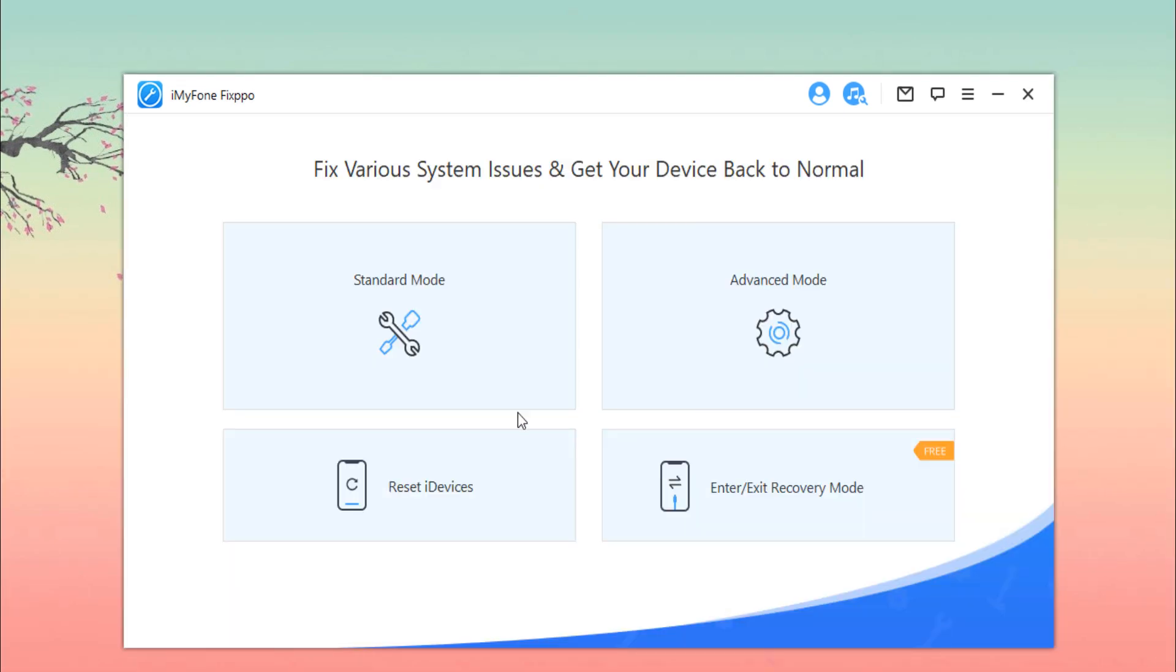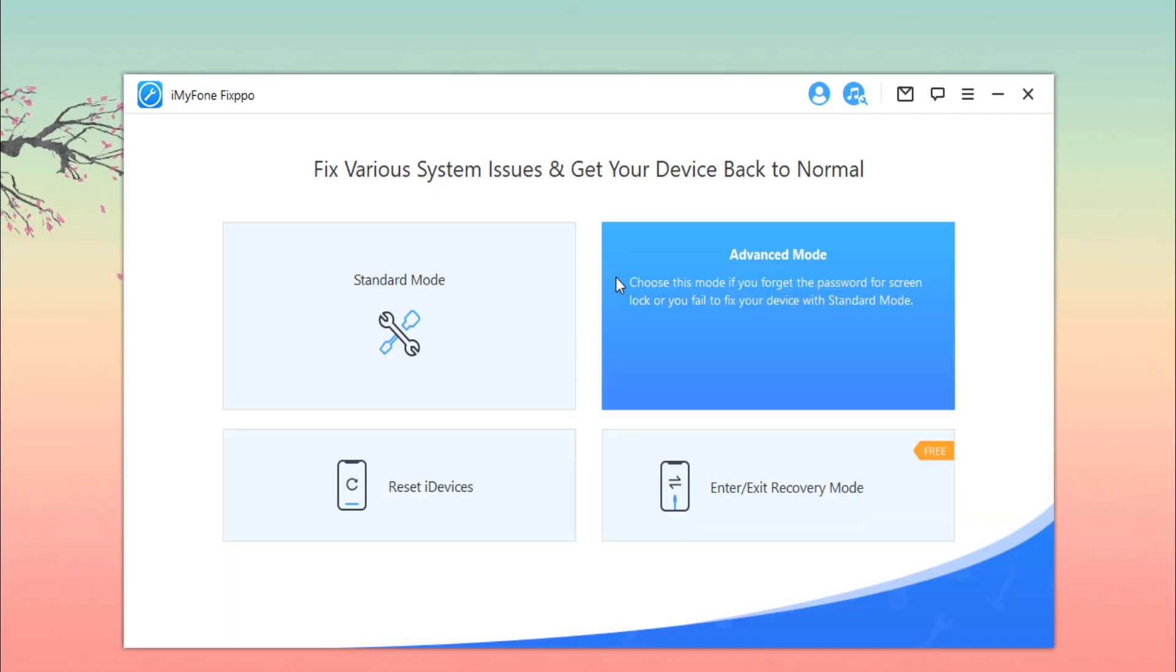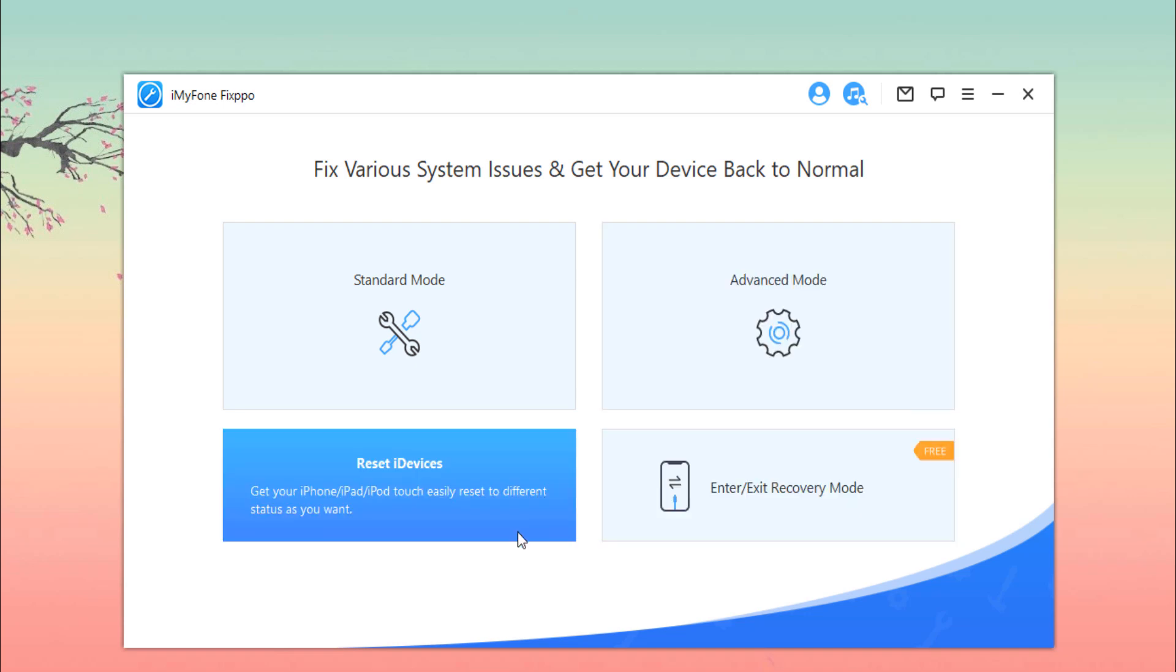If the process fails, you can retry or try Advanced Mode. You can choose Advanced Mode if you forget the password for screen lock or you fail to fix your device with Standard Mode. You only connect your device and start the process. It will erase all your data and fix all your issues.